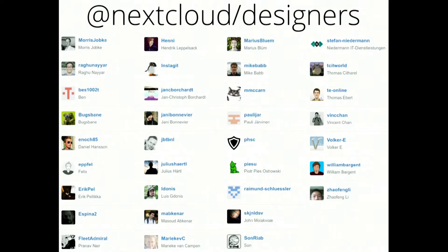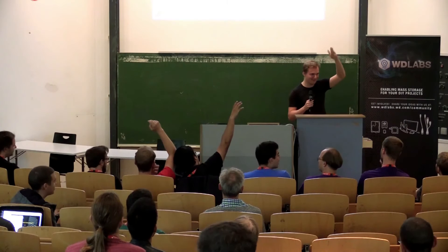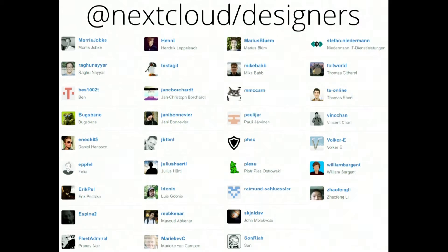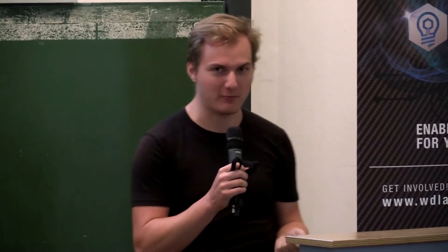Just giving a shout out to all the people who are currently in the Nextcloud Designers team — give a big applause! I can see some of you in the audience, so if you're on there, raise your hand. Maurice, Raghu, Felix, Vince, Thomas, Julius. It's very cool to see so many of you here, and it's a giant amount of people for a design team for an open source project, so I'm very happy about that.